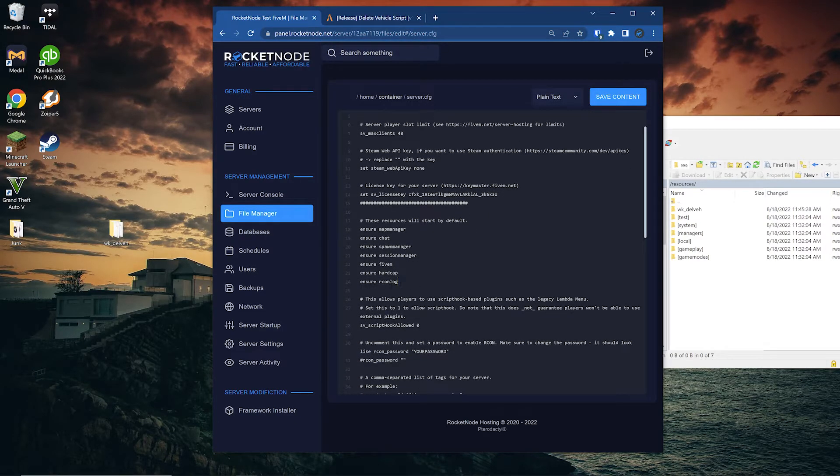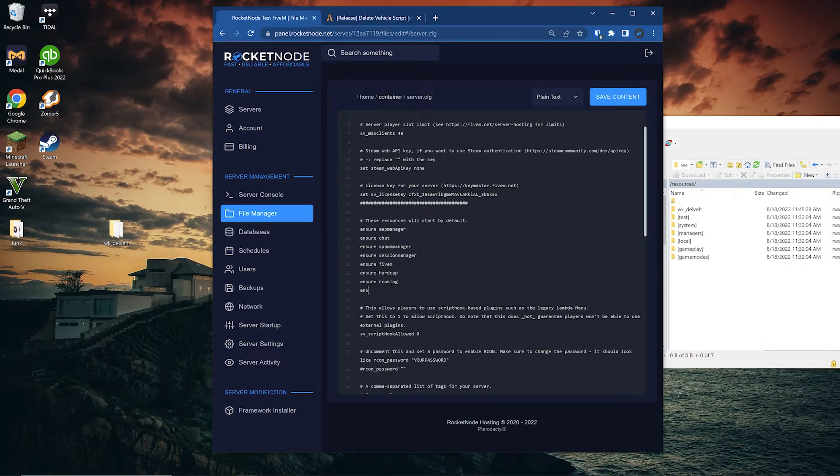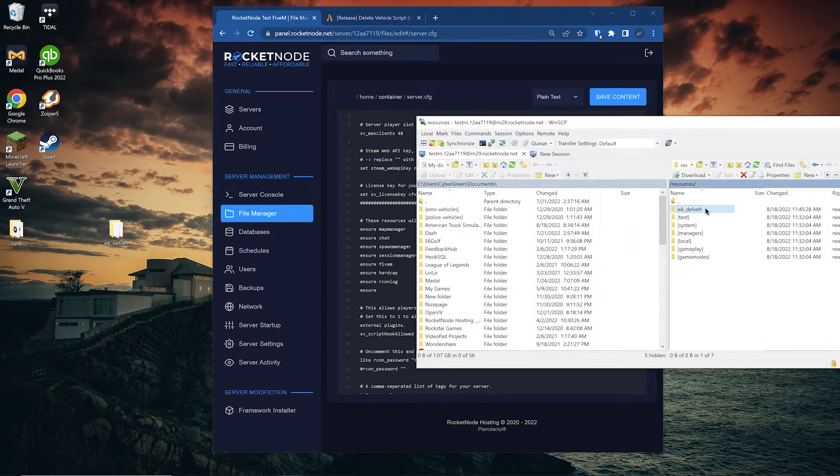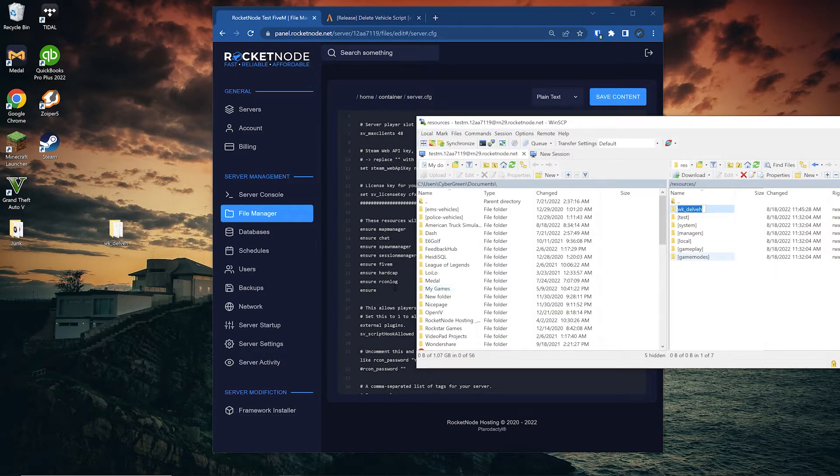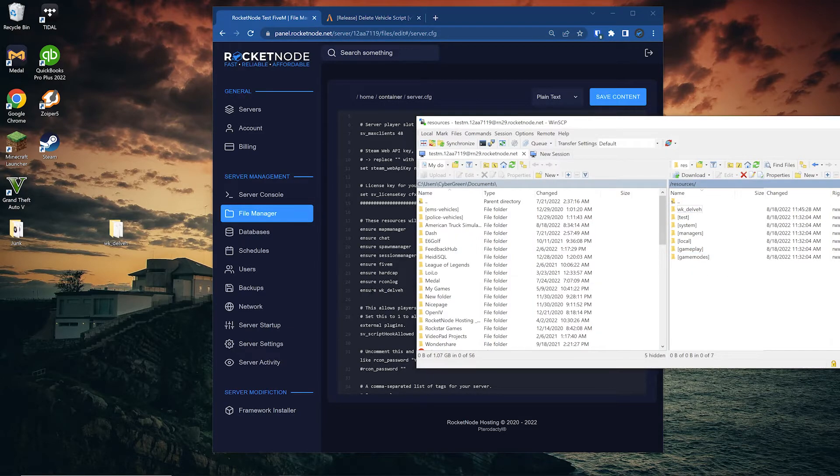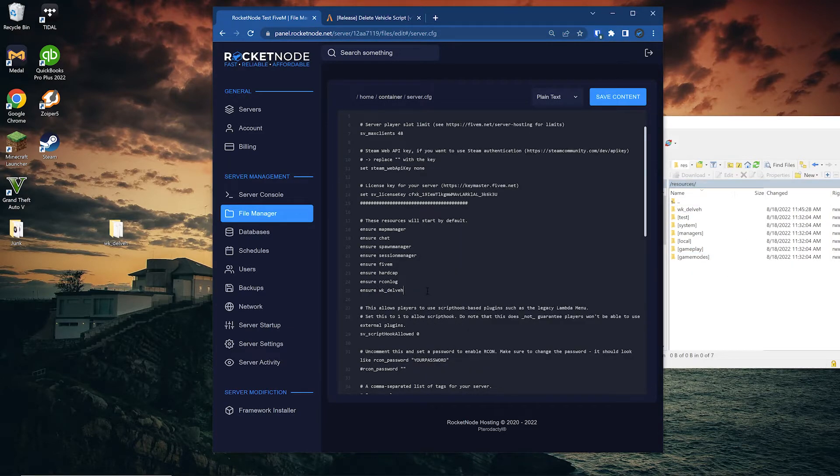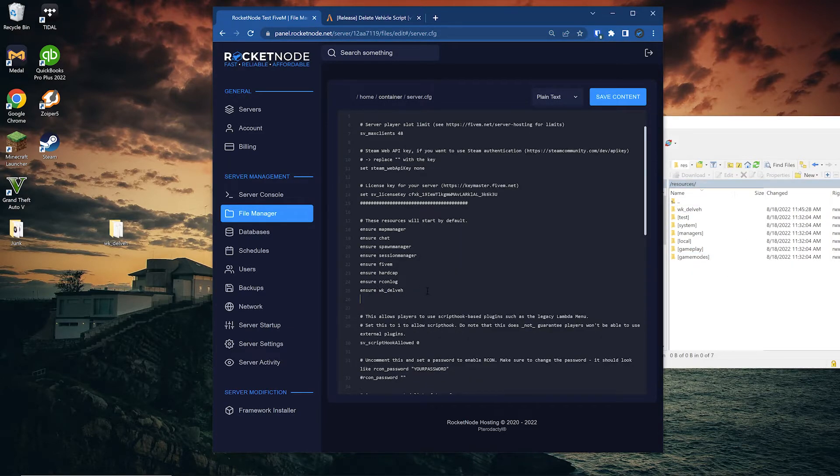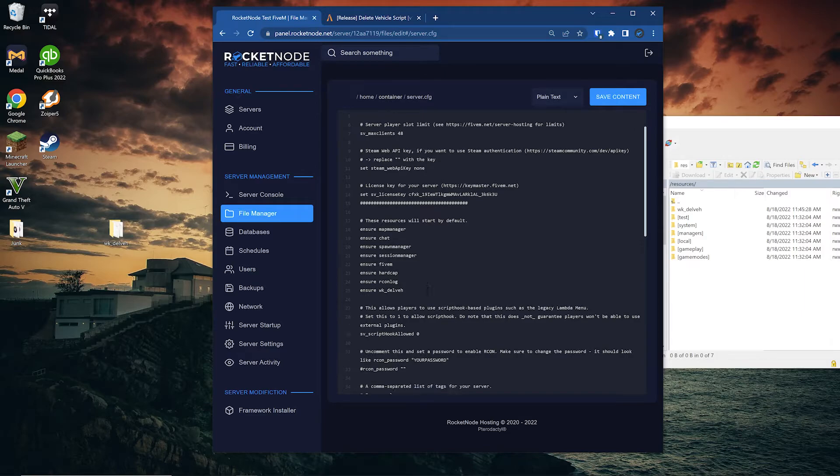Right under the last started resource, we're going to put ensure space, the script name, and lower cases matter. So make sure it's exactly how it's spelled. If it was a resource.lua, you would just put start instead of ensure. And we're going to save.